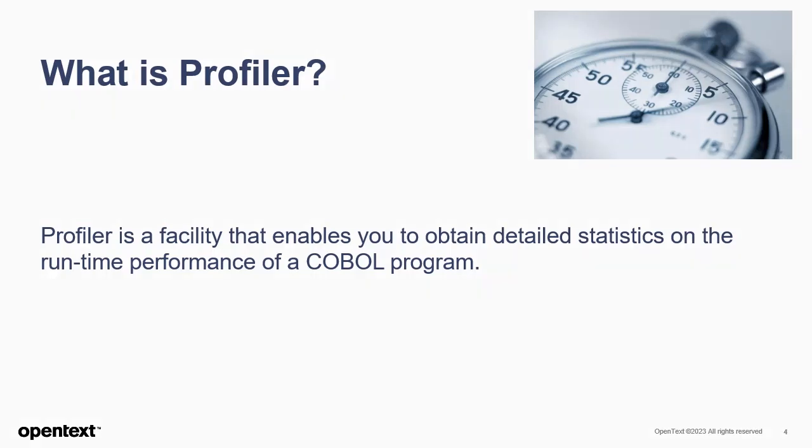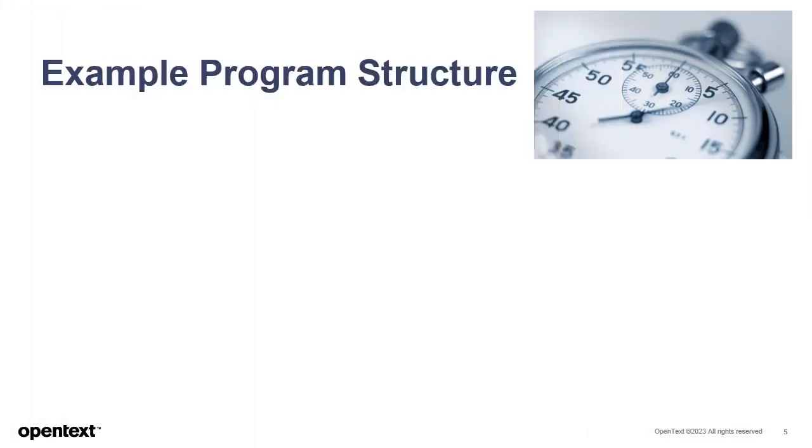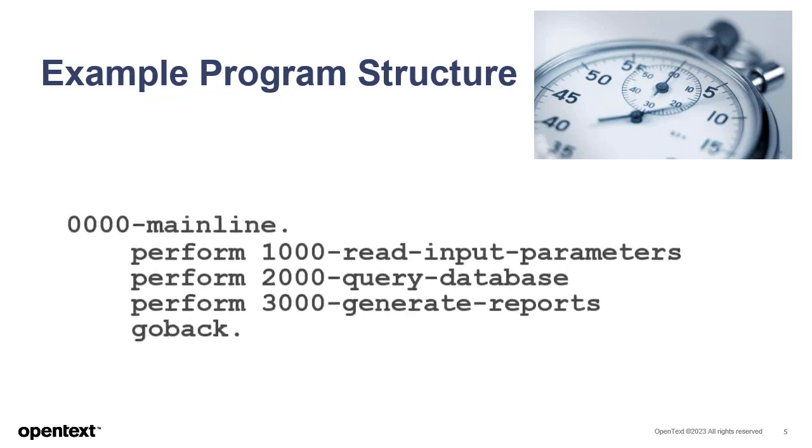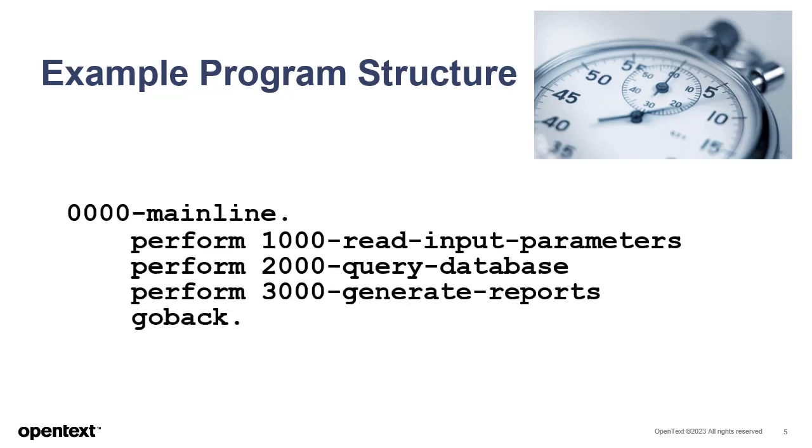To get a basic idea of what Profiler can do, let's look at a mainline paragraph example for a simple COBOL program. This program's mainline breaks up the program's work into several paragraphs. Profiler can provide statistics to help you learn which paragraphs execute quickly and which may take a longer time to execute.